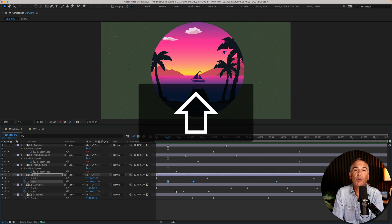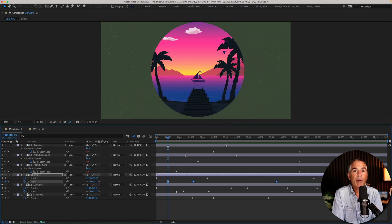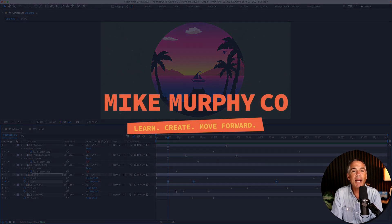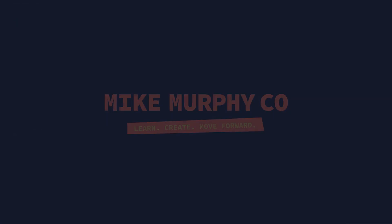That is your quick tip in Adobe After Effects CC 2023. My name is Mike Murphy. Cheers.